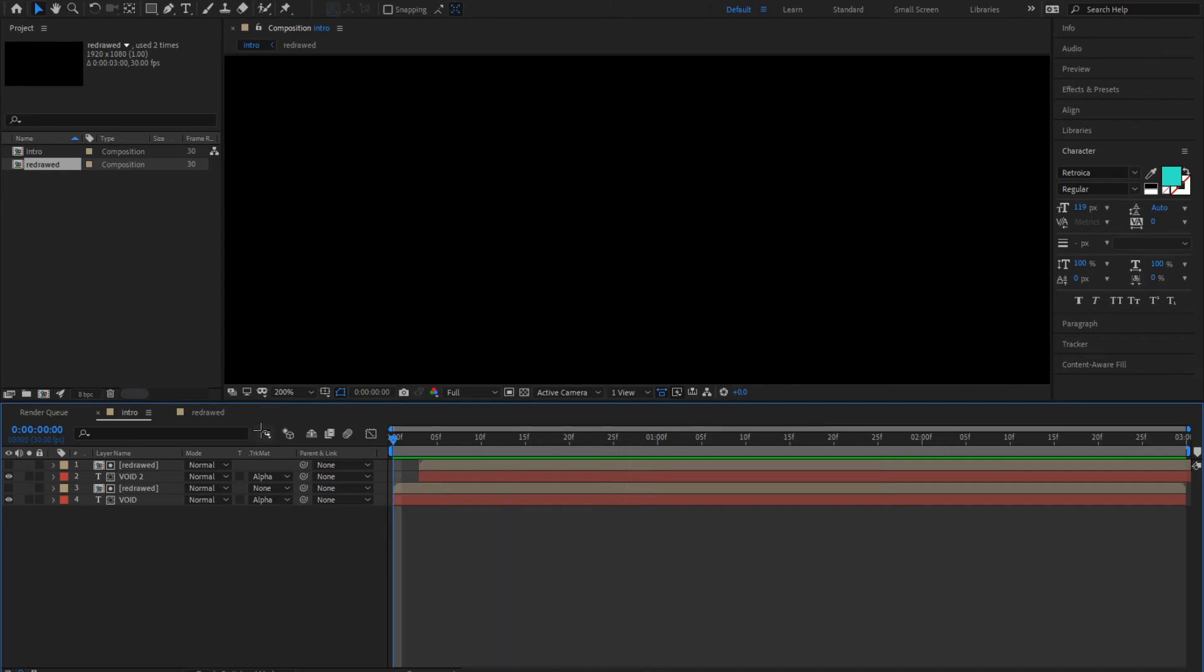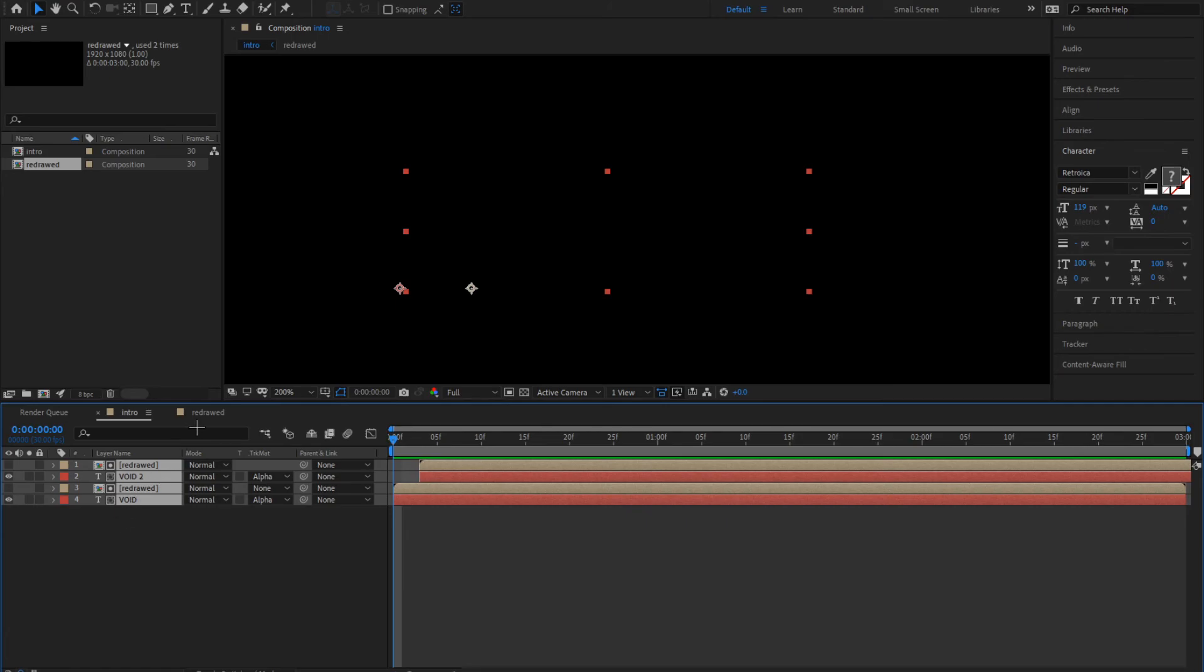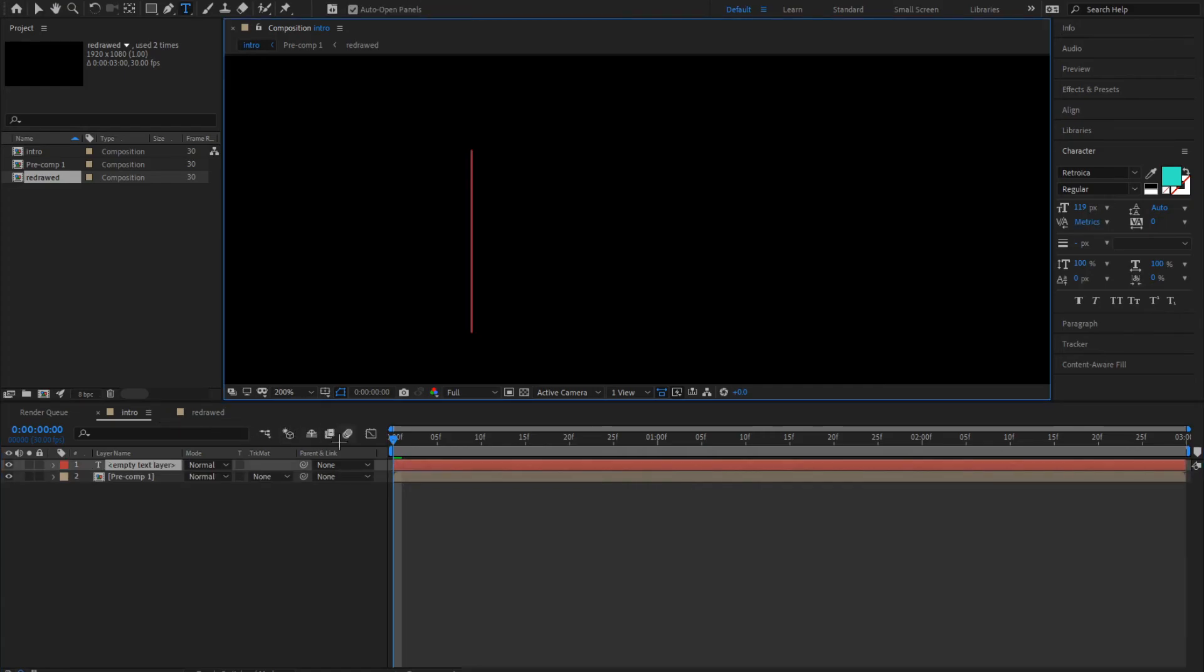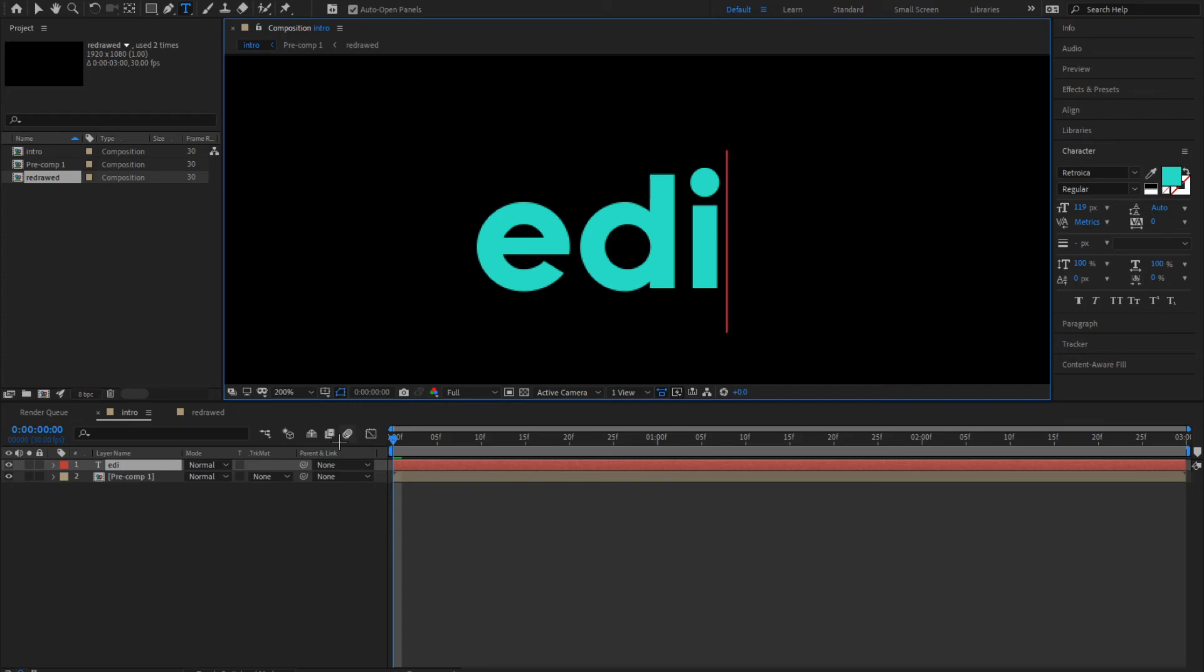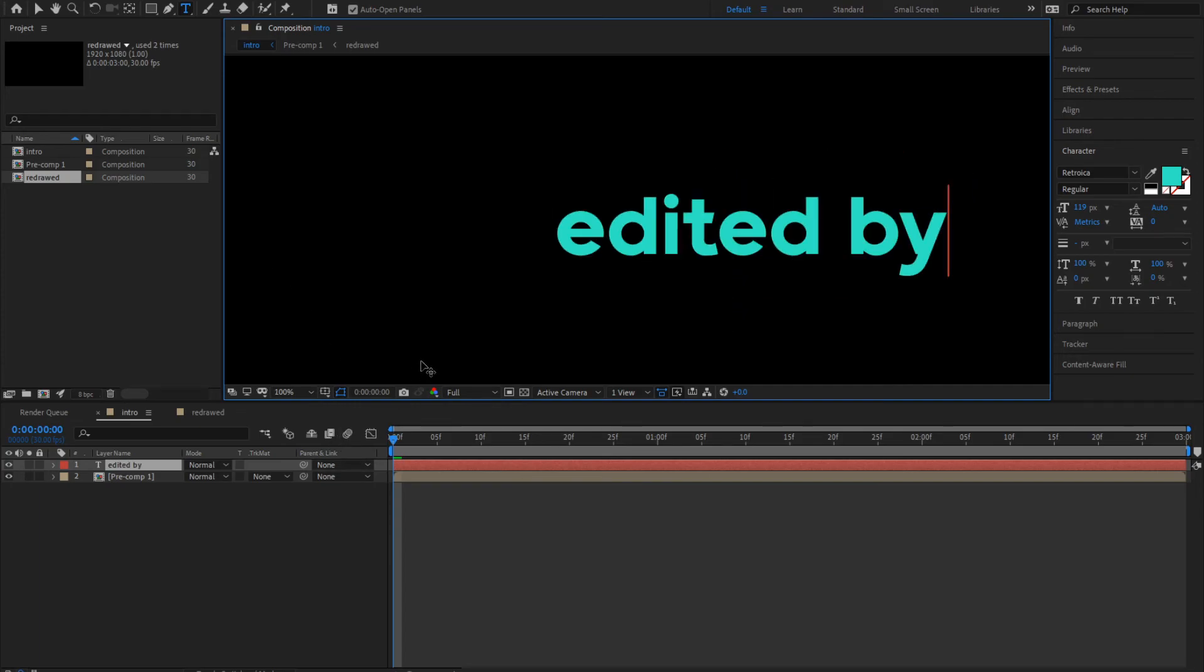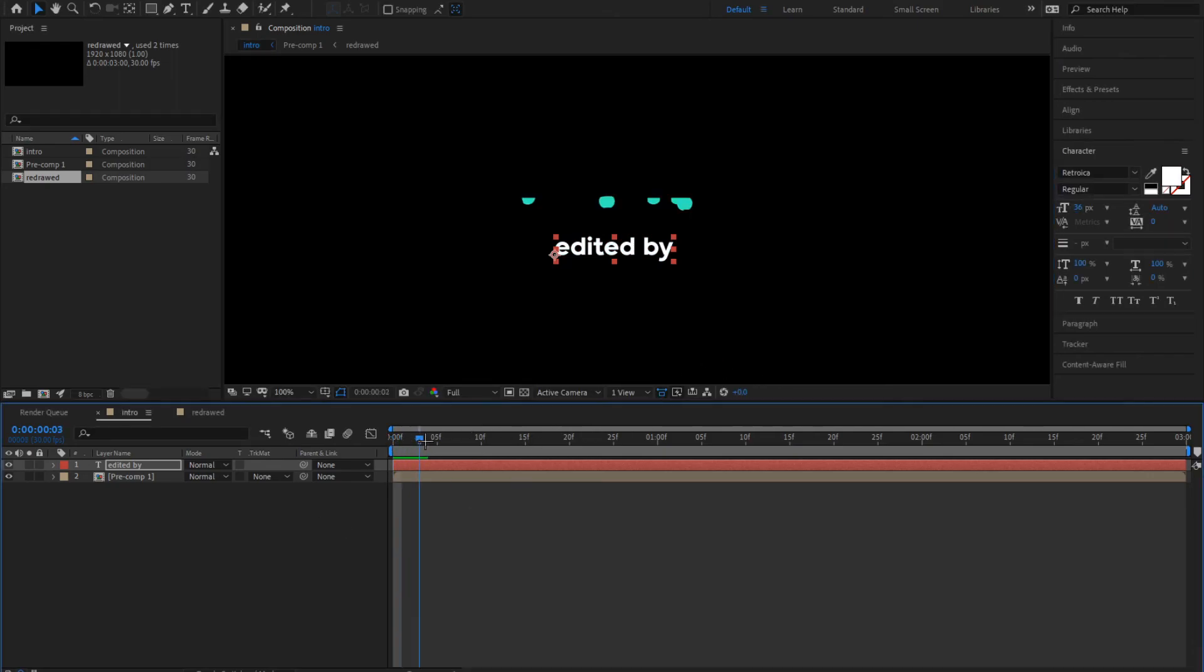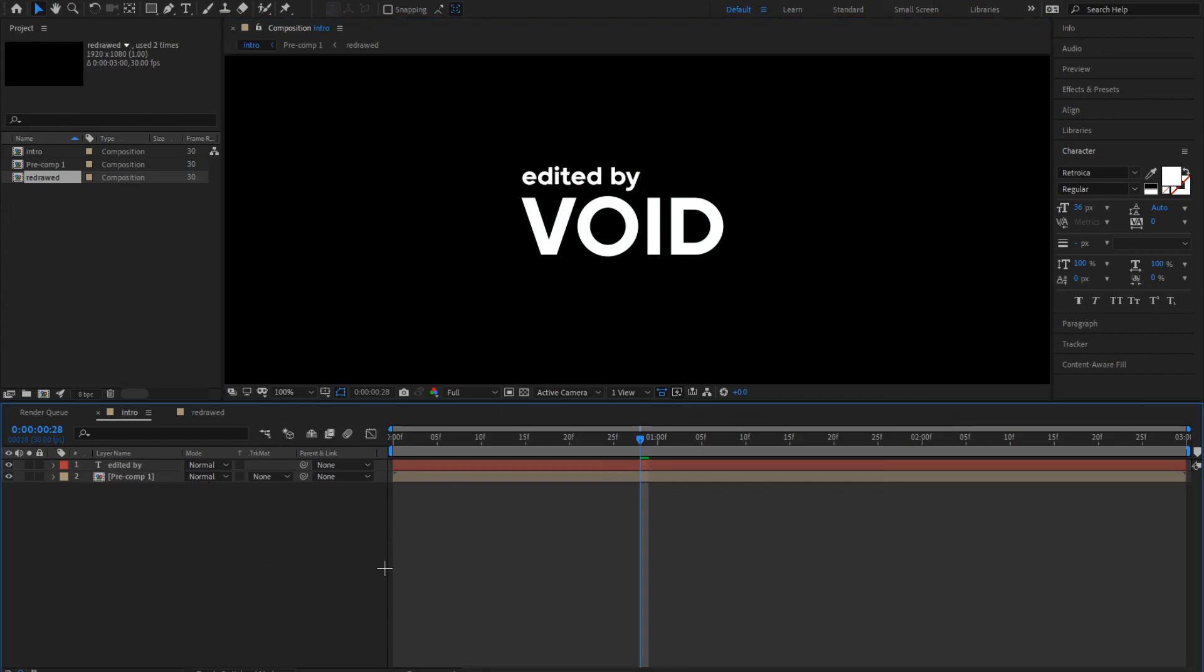Looks clean. Ctrl click all of these again since we have to write edited by. Click on pre-compose, okay. New text, click on edit. Type edited by. Reduce the size, change the color to white. Go to where your text ends and drag this here.